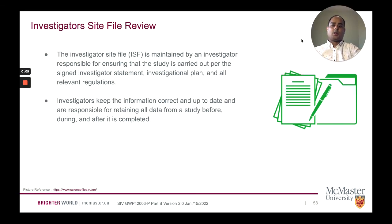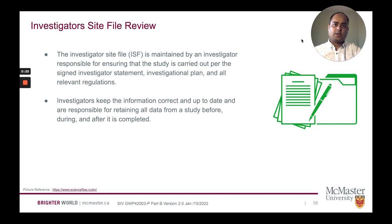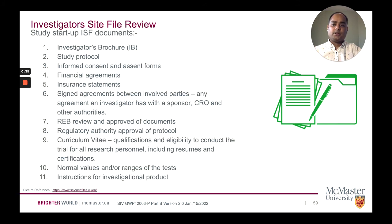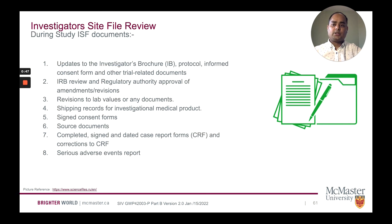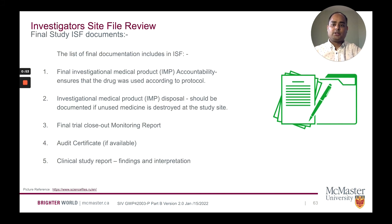My name is Saurav, and I will cover the topics on investigator site file review, closing, and review of action items. The investigator site file is maintained by the investigator, who must ensure the study is carried out as per the signed investigator statement, investigator plan, and all relevant regulations. Investigators keep information correct and up-to-date and are responsible for returning all data from the study before, during, and after completion. These are the lists of study startup ISF documents, documents during the study, and final study ISF documents.